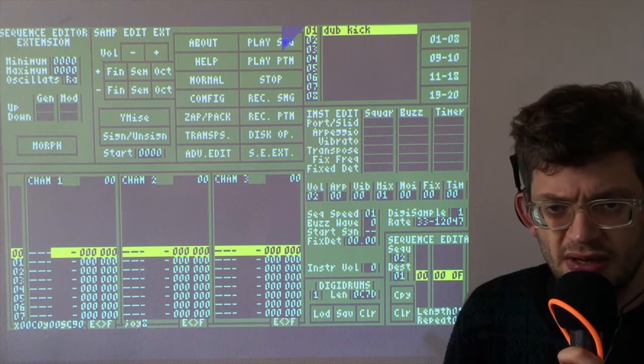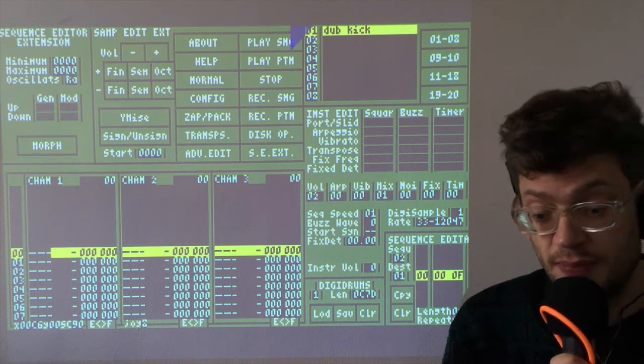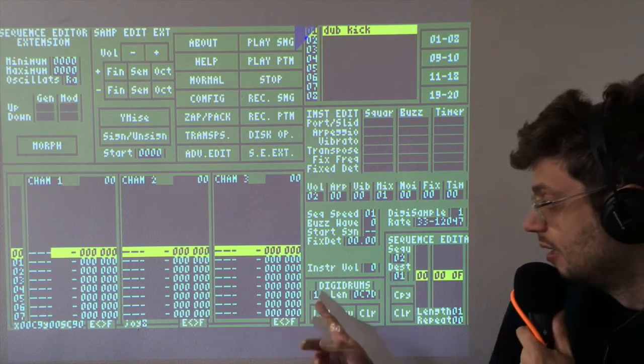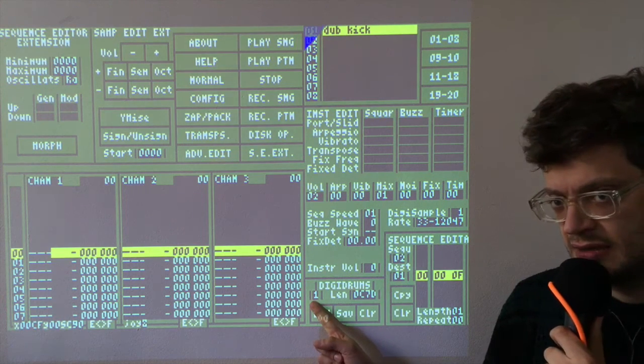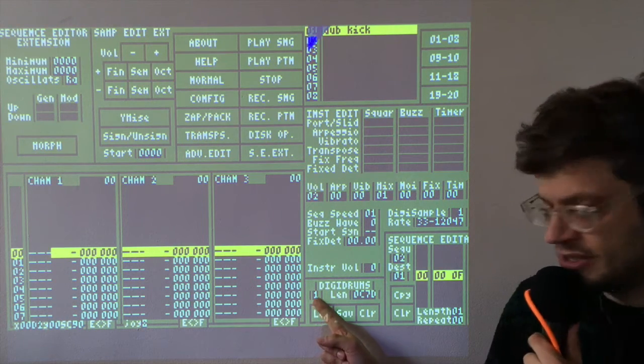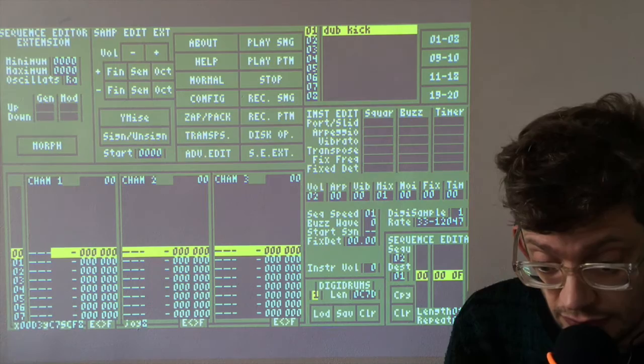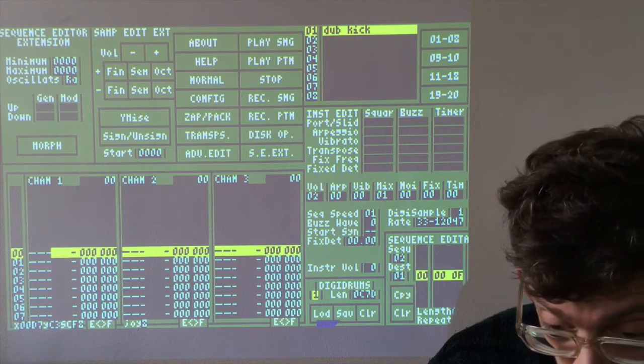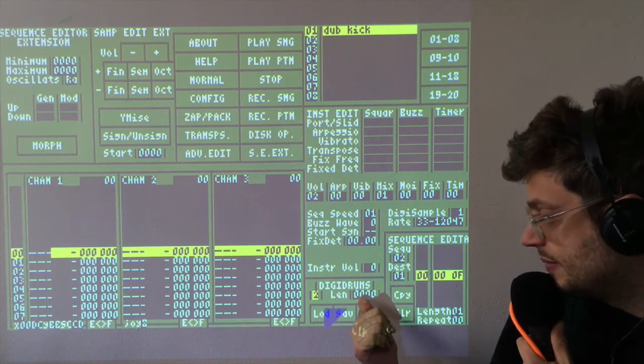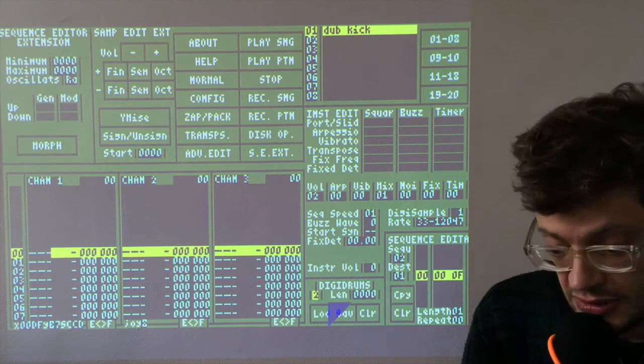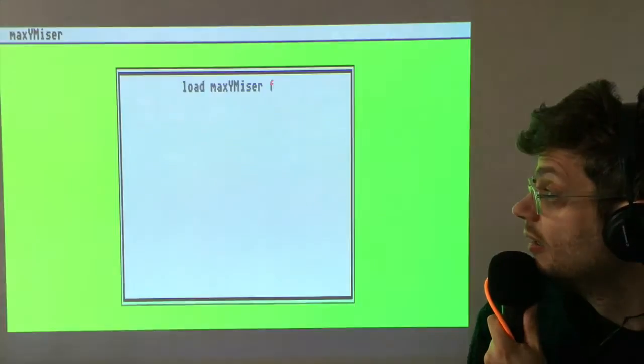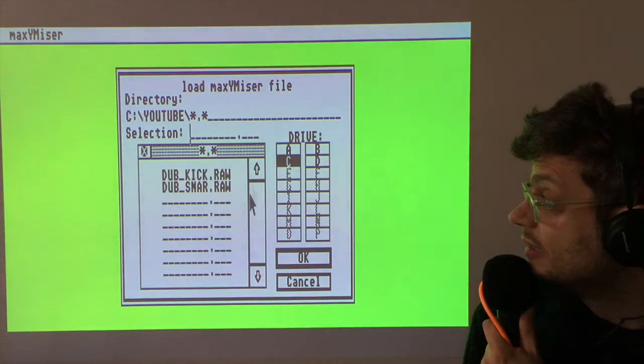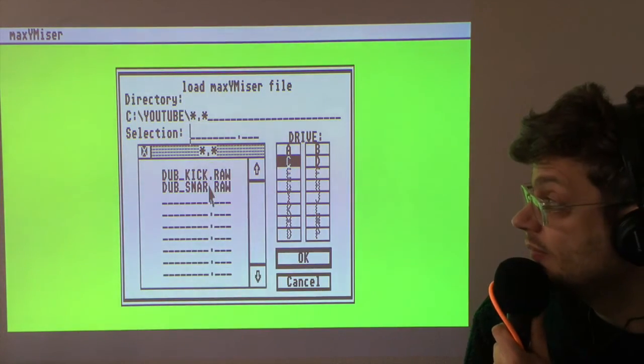Let's try now the snare drum. So I'm going to go down here and go to sample number two. As you can see, that's an empty sample. So let's load the dub snare. There we go.